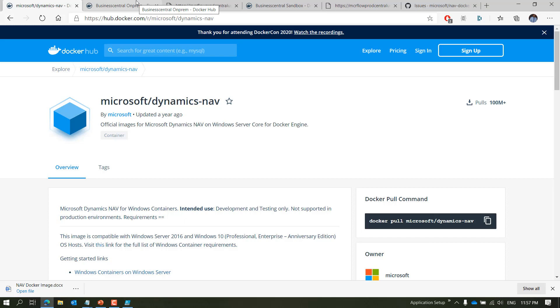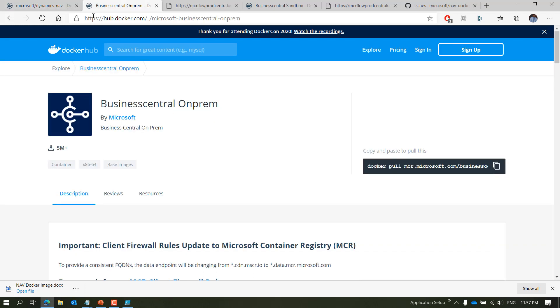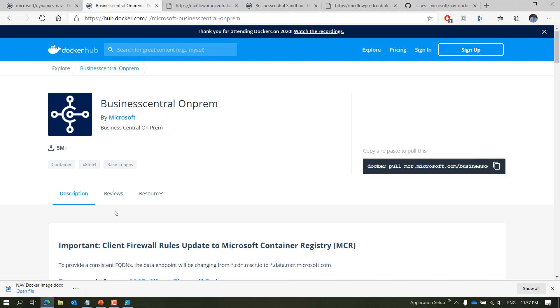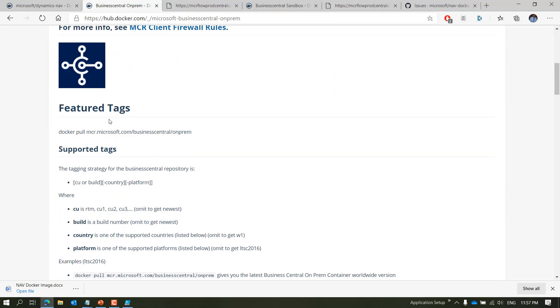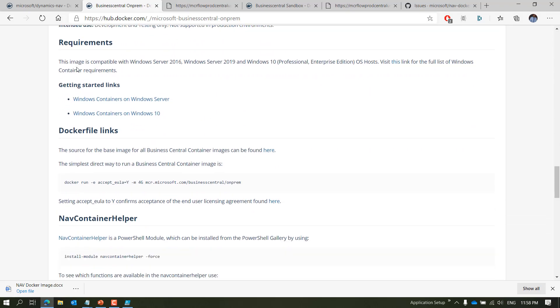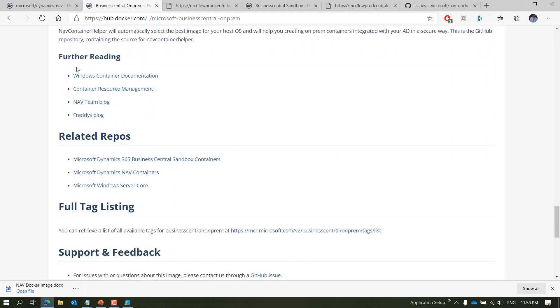For Business Central on-premises, go to hub.docker.com for 'microsoft/businesscentral-onprem'. There is a pull command: 'docker pull mcr.microsoft.com/businesscentral/onprem'. It explains how to use it, supports LTSC 2016 and 2019, and lists the supported countries for Business Central on-prem.